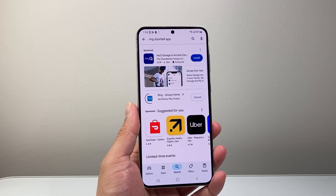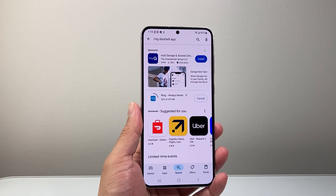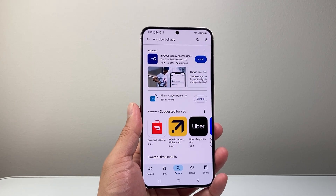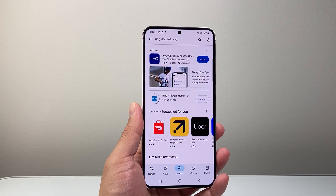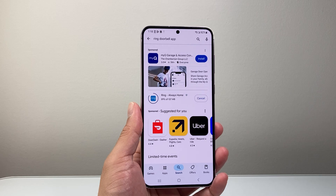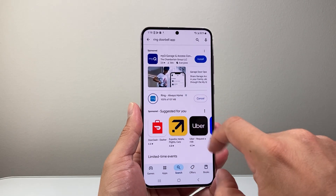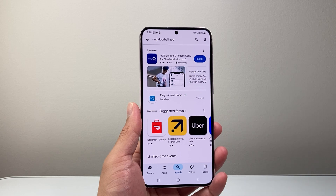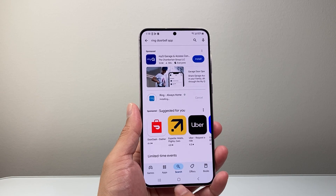And it's going to go ahead and download and install the app for us. We're going to wait for it to start downloading and installing, and once it's 100% we'll see it's installing.